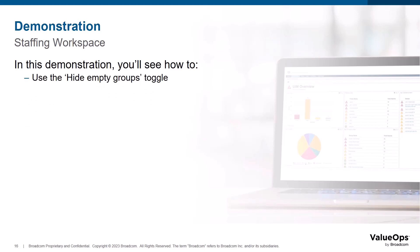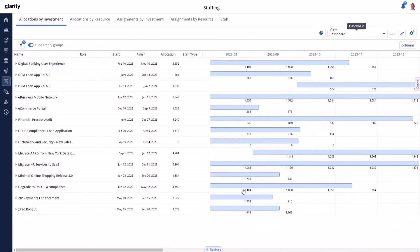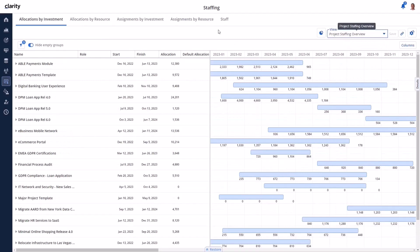Let's take a look at the Hide Empty Groups functionality. We've landed on an existing saved view that existed prior to the upgrade. By default, the Hide Empty Groups toggle is enabled when visiting any pre-existing saved view that was upgraded. The list of items is only showing relevant data for investments that are staffed or have allocations that fall within the duration of the periods shown on this page. If we switch to any other upgraded views, the behavior is the same — the toggle is enabled by default.